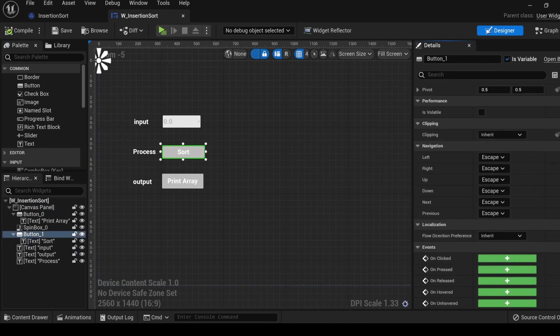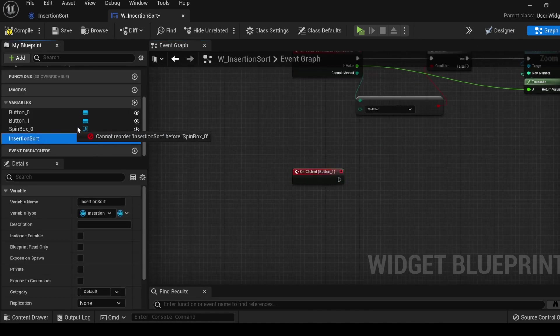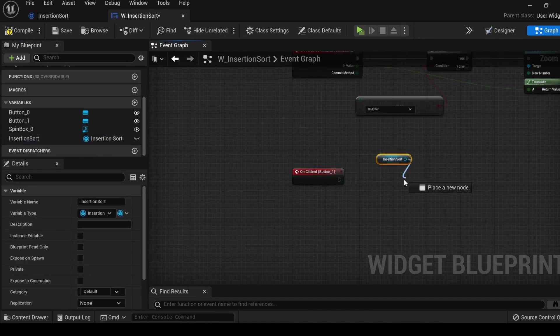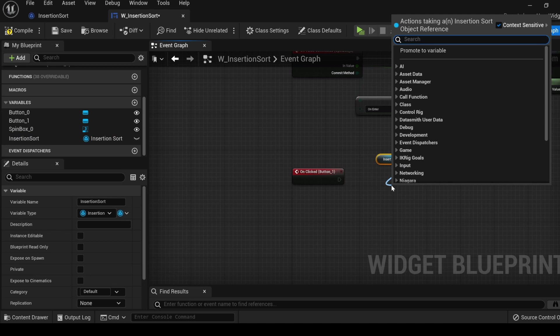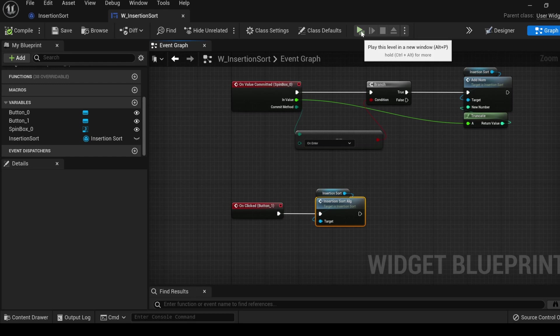Go to the bottom. Get an on clicked event. Get the reference to our insertion sort instance. Drag out and search for the insertion sort algorithm. Compile, save, and click play.